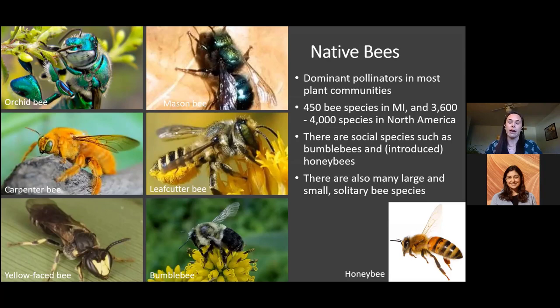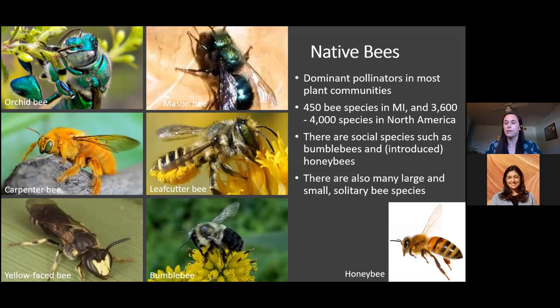Before I get too far ahead, I want to quickly define what I mean by native bees. Native bees are bees that are native to a particular area. Since we're here in the United States, I'm primarily focusing on native bees to North America. Honeybees, however, are actually an introduced species to North America — they are native to Europe and the Middle East and have been distributed around the world through trade and for their use in producing honey and pollinating crops.